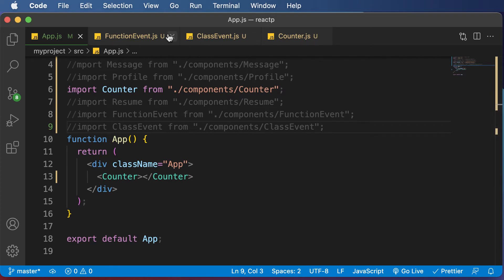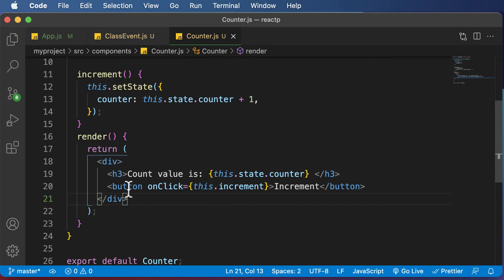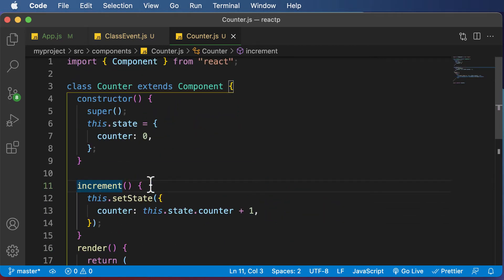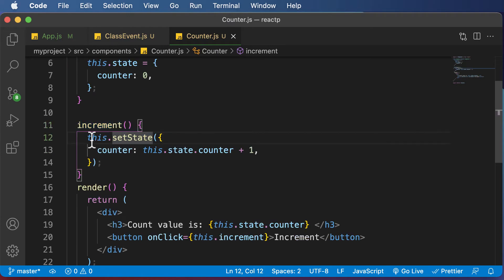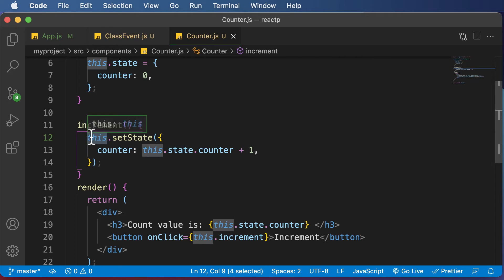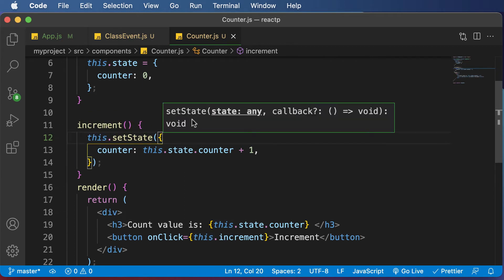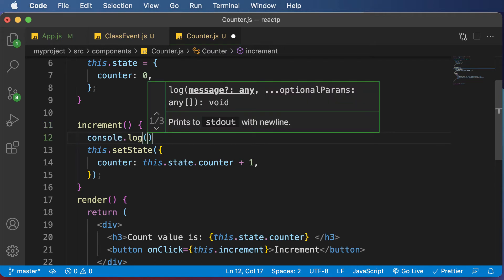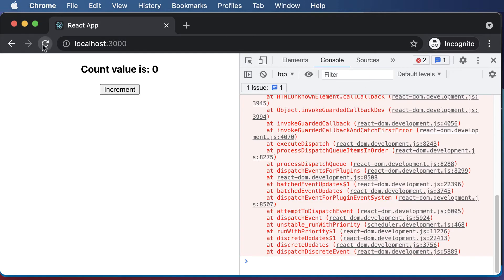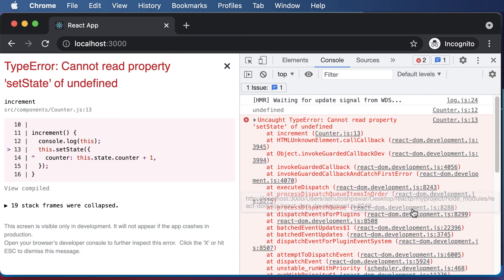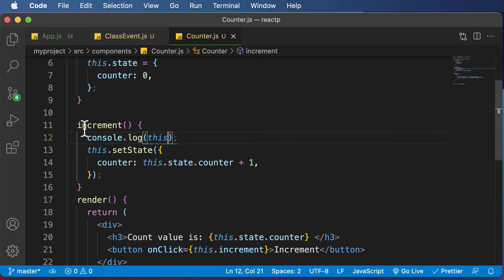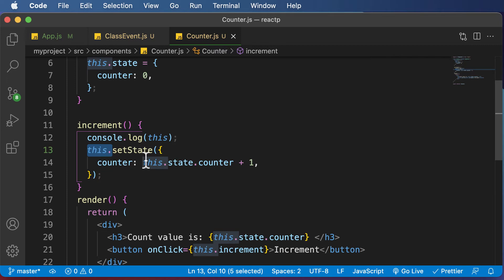Going back to the counter component — what technically happens is that when you click the onClick button, we passed in this.increment, which should shift control to the increment method. However, the problem is that the method won't get a reference to this. This keyword refers to the current instance, but we're not able to get a reference to it. If we go inside increment and console log the value of this, we can see it says undefined — because the value of this inside the increment method is undefined. And as this is undefined, it cannot set the state or update the counter value.